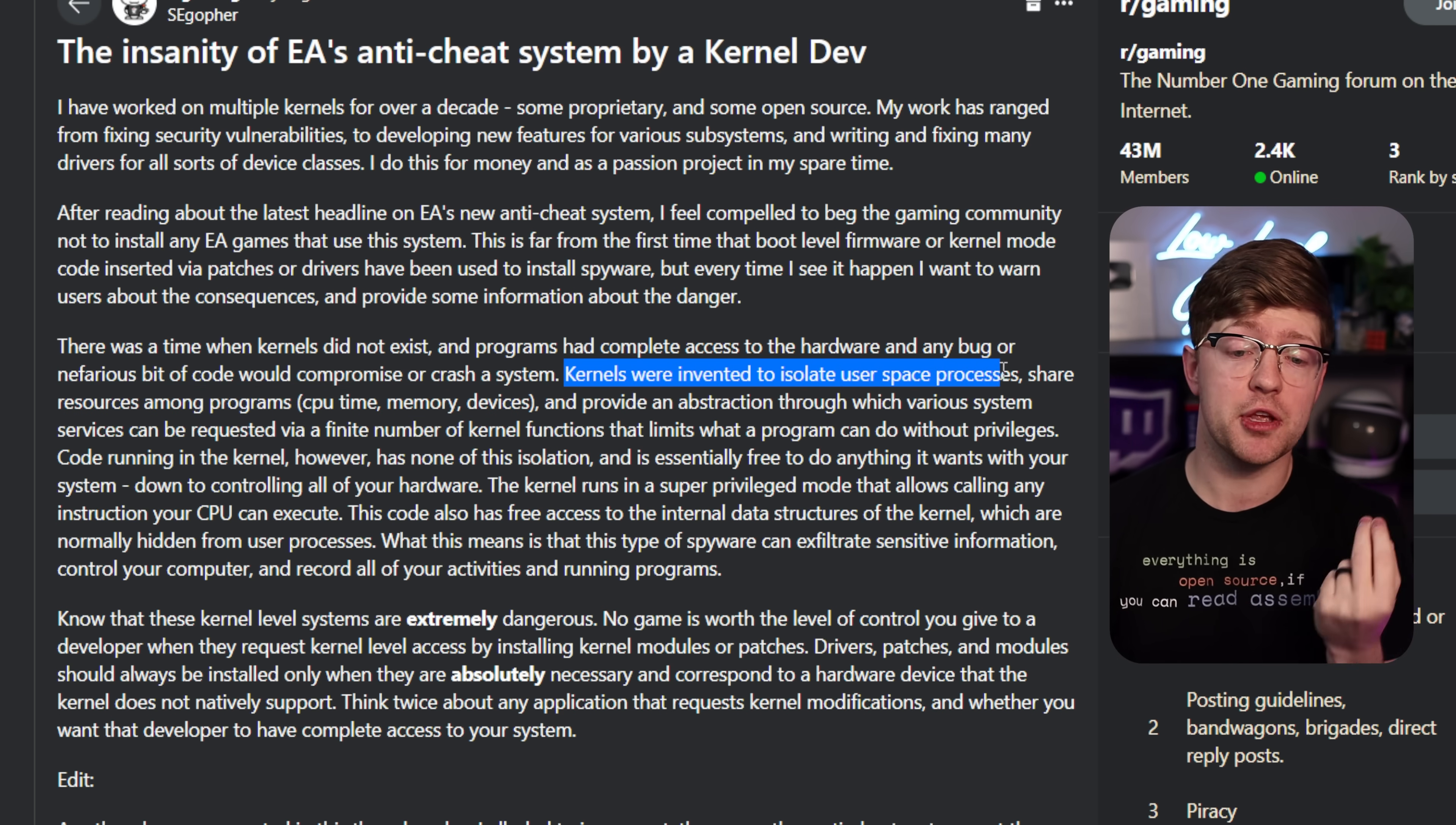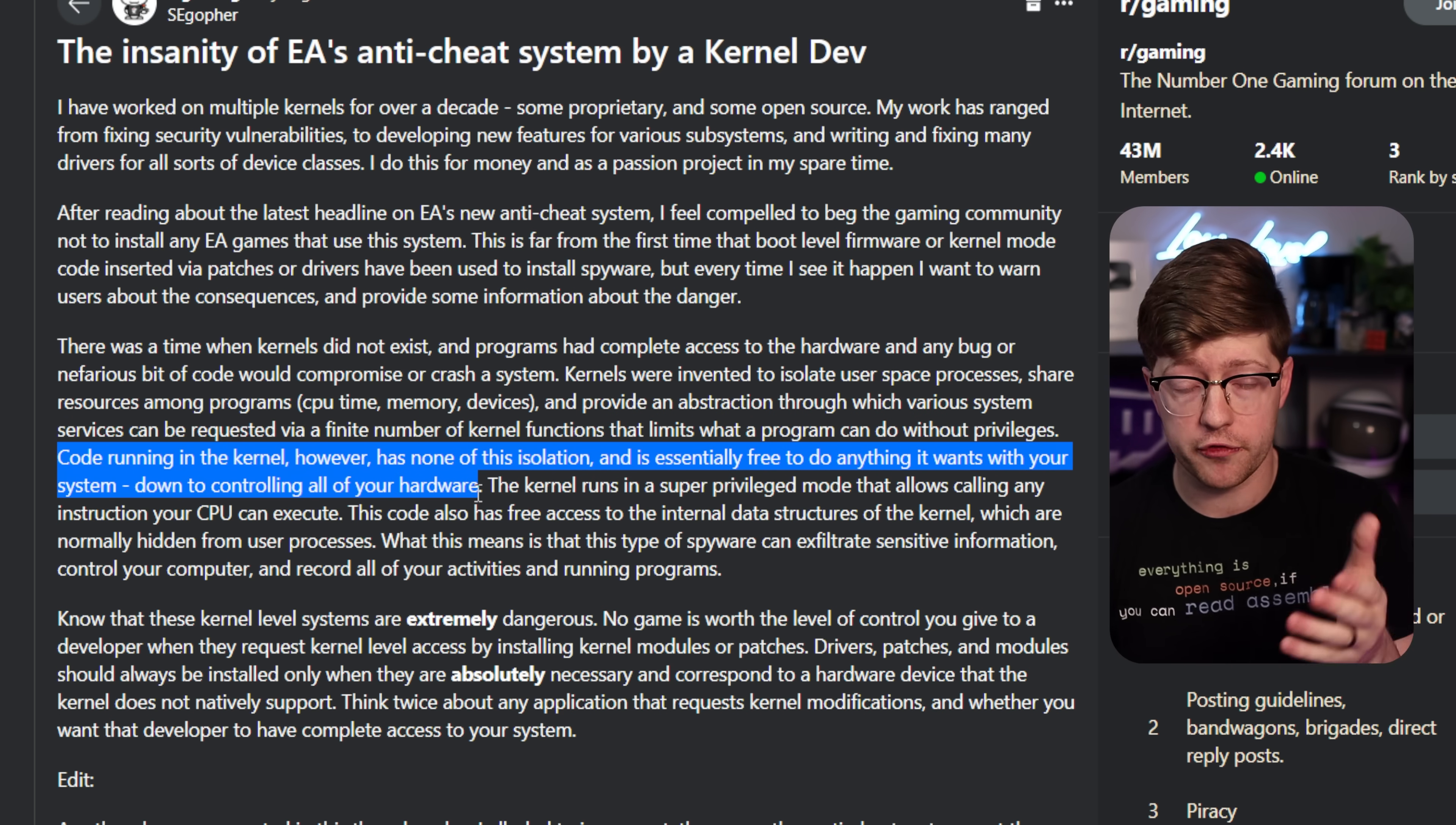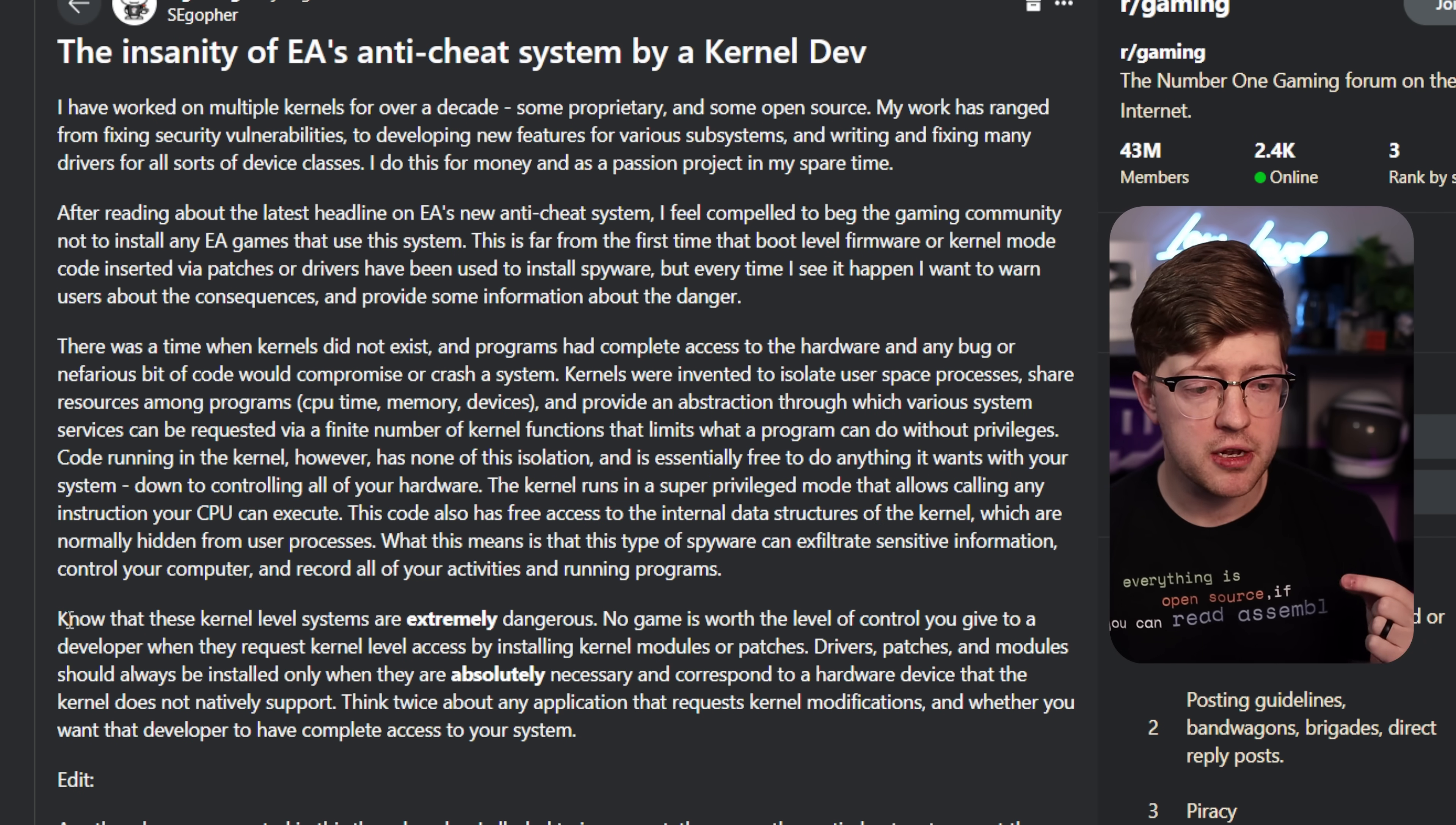Now the whole idea of a kernel was, they were invented to isolate user space processes, share resources amongst programs. So you have process A and process B, and they want to talk that happens through the kernel. And to provide an abstraction layer through which various system services can be required, can be requested via a finite number of kernel functions. Now, code running in the kernel has none of this isolation. It is essentially free to do anything it wants with your system, down to controlling all of your hardware. Now that is a little bit of a reach. Kernel mode code in Intel runs in ring zero. There is code that runs in ring negative one and negative two, so not completely true. But for the most case, if you have kernel mode access to a computer, you can do basically whatever you want to it.